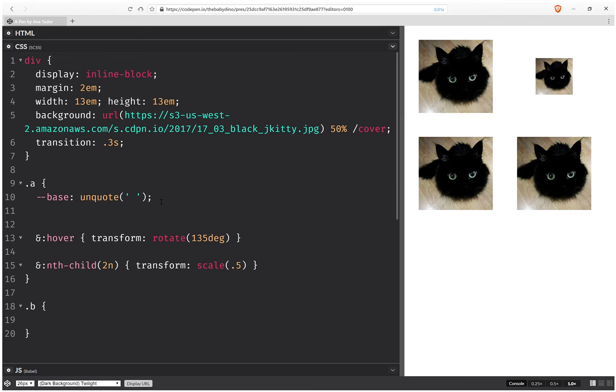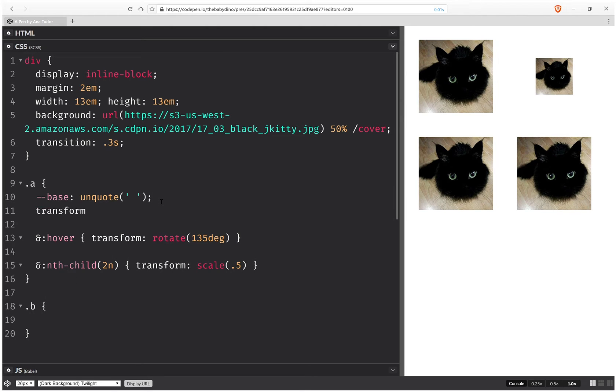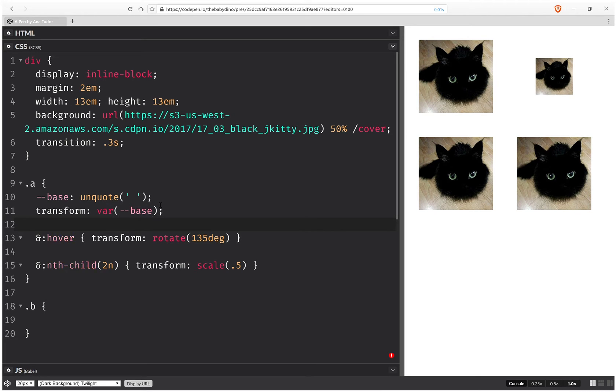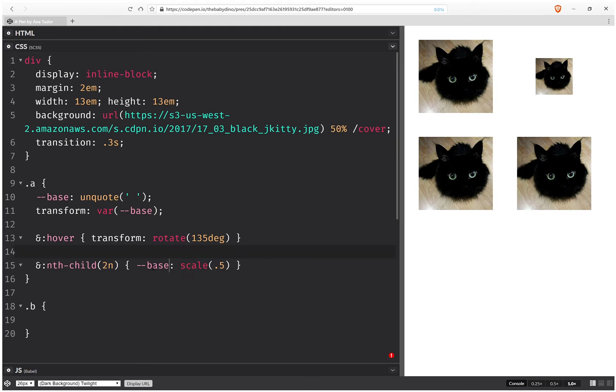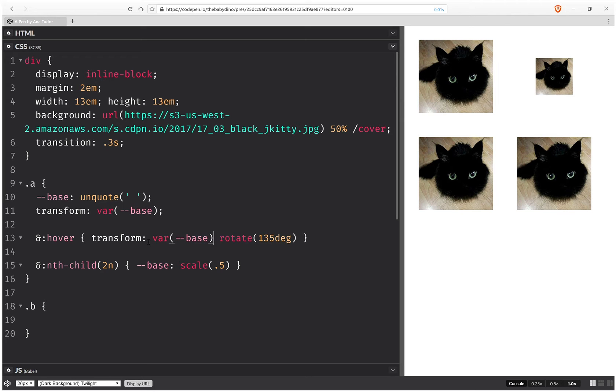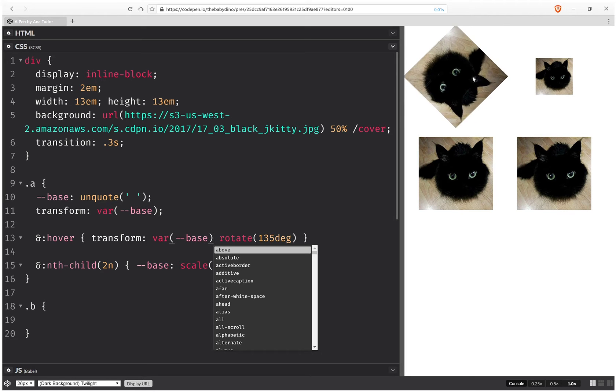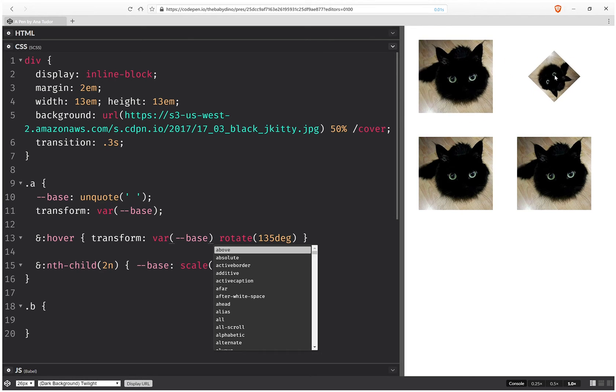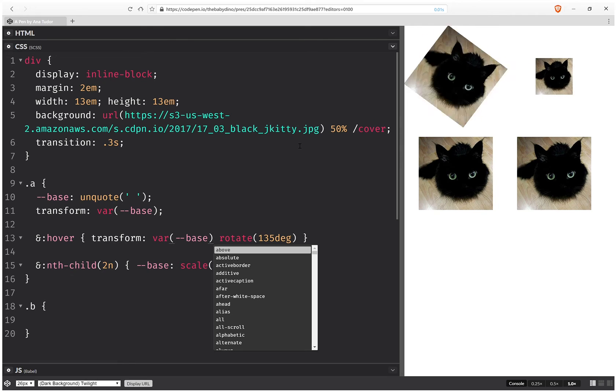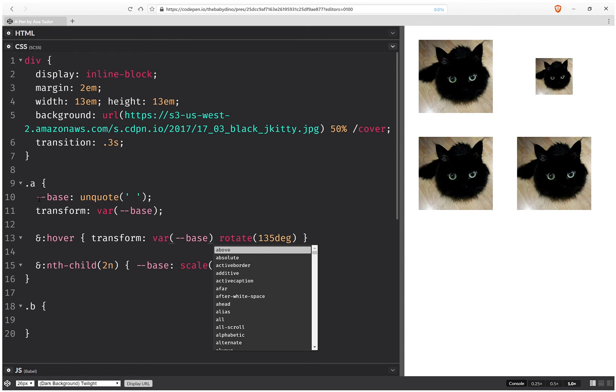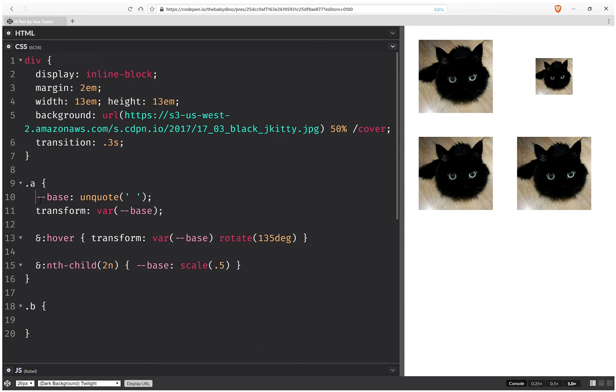So now we're going to set the transform to this base value. So base here and the base for the even one is going to be the scale. So this is the base and we take the base and we need it in front of the rotate on the hover. And this solves all our problems and it's compact code and really good.